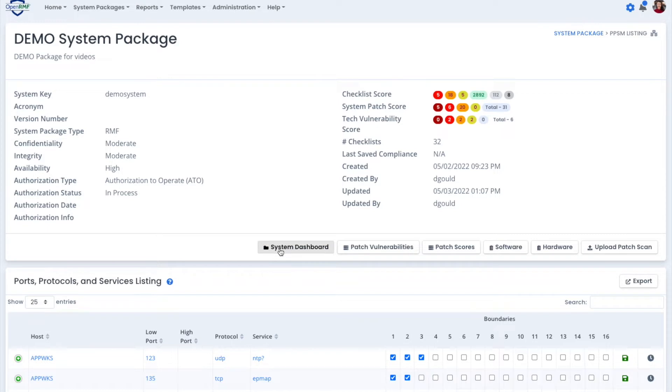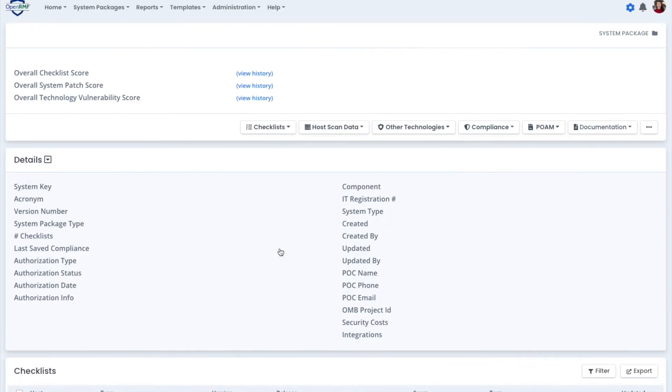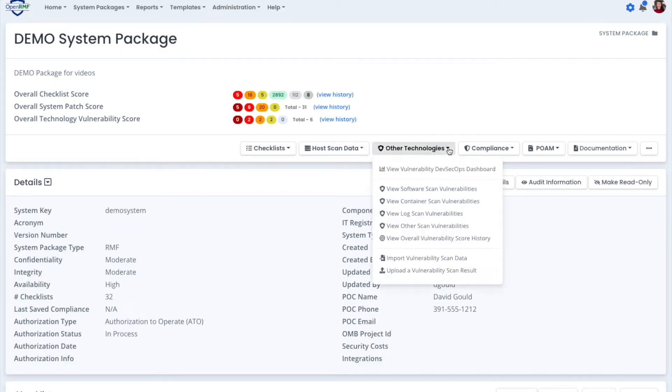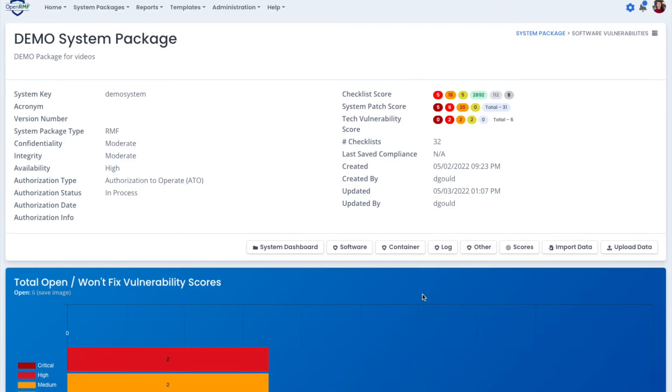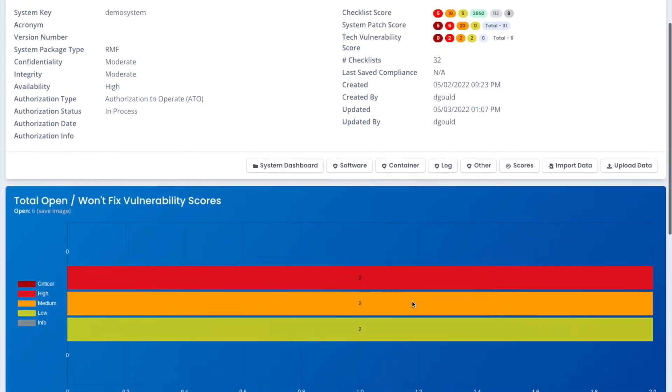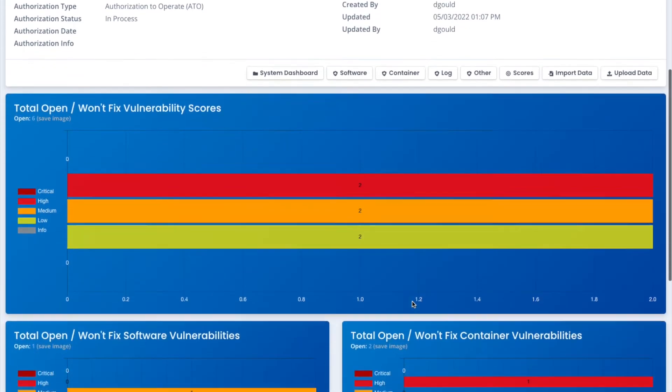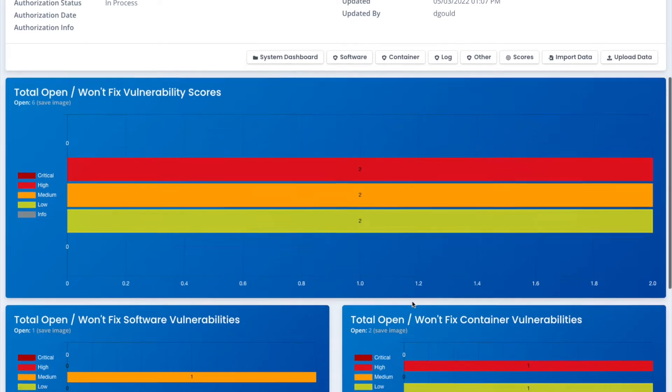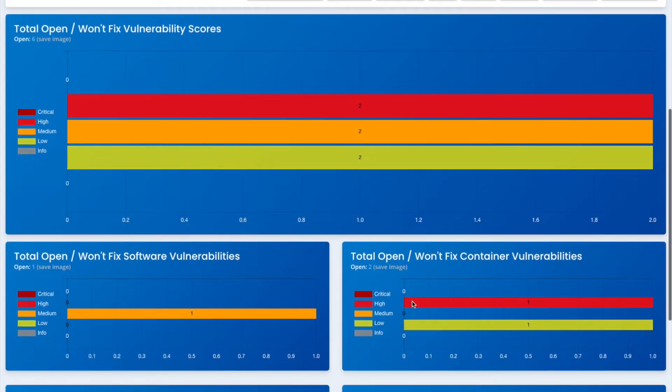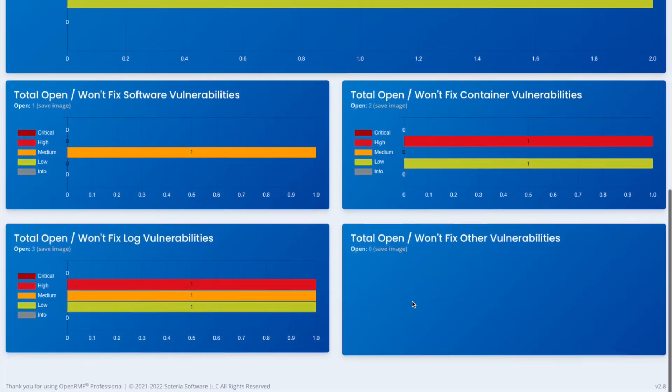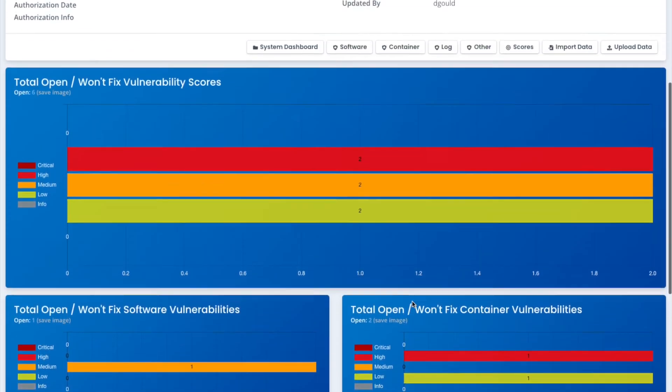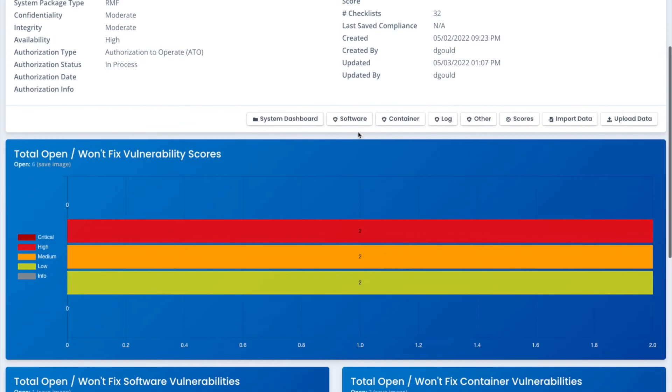As we go back to the system dashboard, we have other technologies for containers, logs, and software scans. This is your DevSecOps dashboard. It provides you insight information to where you are with your software and your containers. And of course, your logging as well.